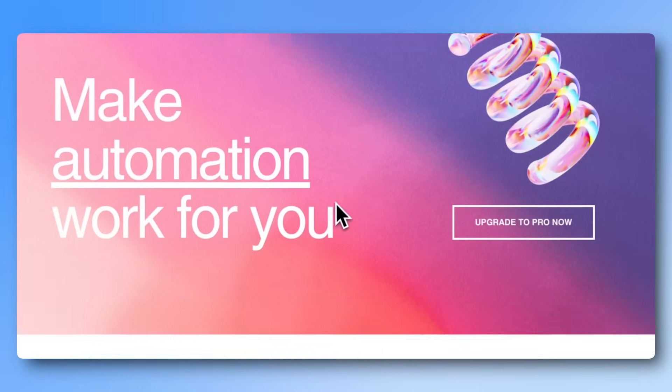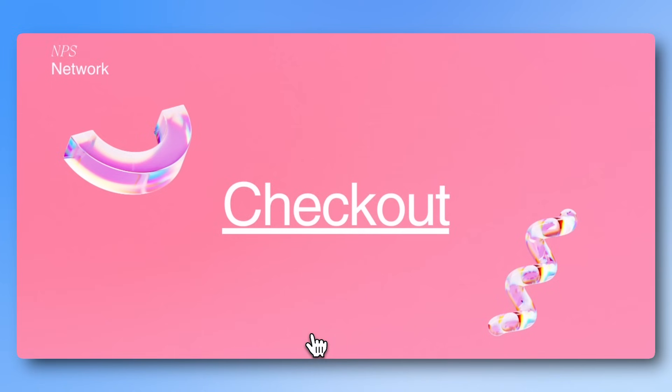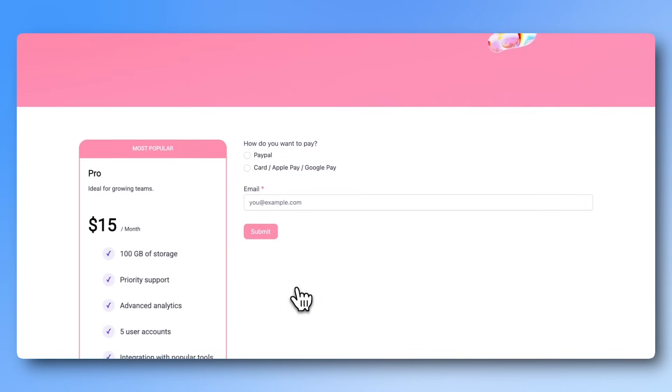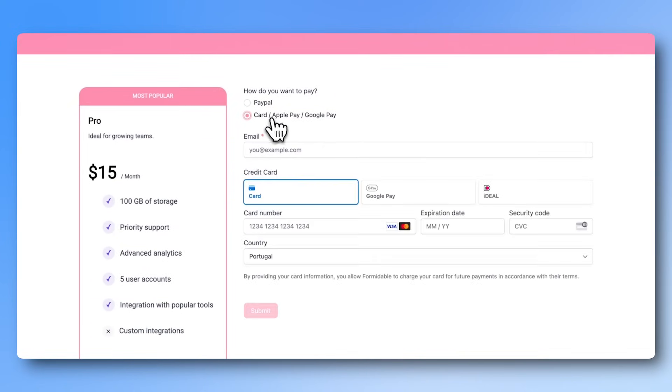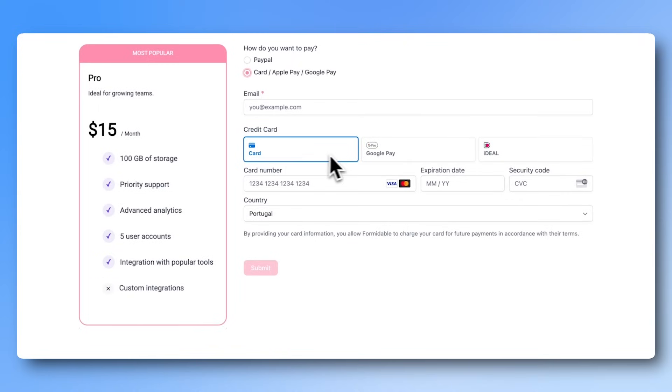The easiest way to collect payments on your WordPress site is by using Stripe with Formidable Forms. Because even the free Lite version lets you collect payments, something many other form builders only allow in their paid plans.